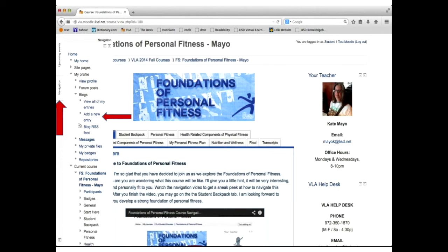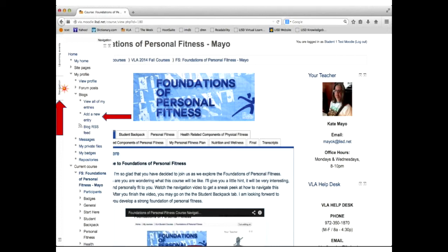In the Moodle course, my navigation tab is on the left-hand side of my page. Your navigation tab may be over here somewhere, because that's something that you can move around and fit to your liking.